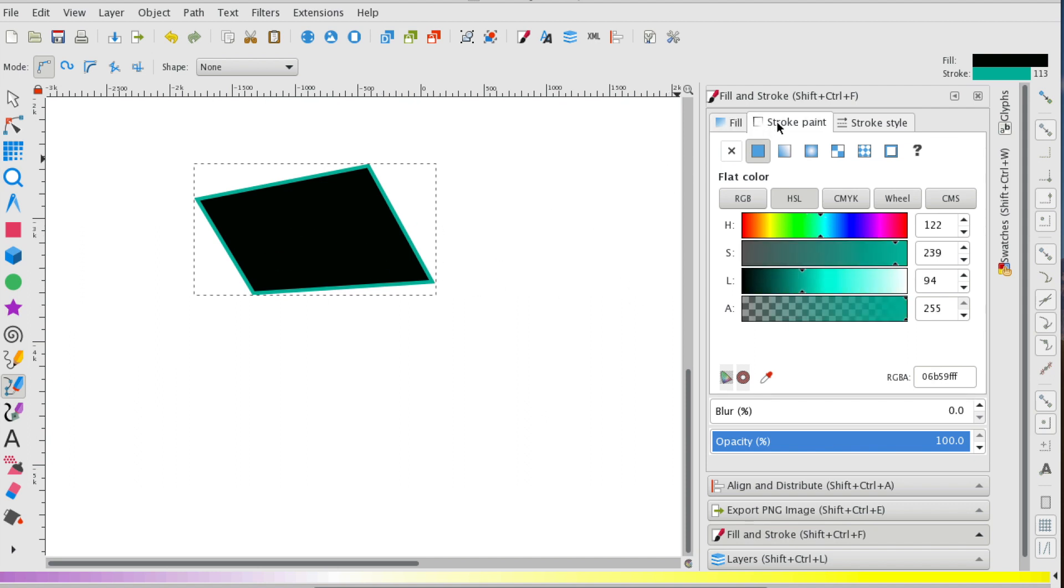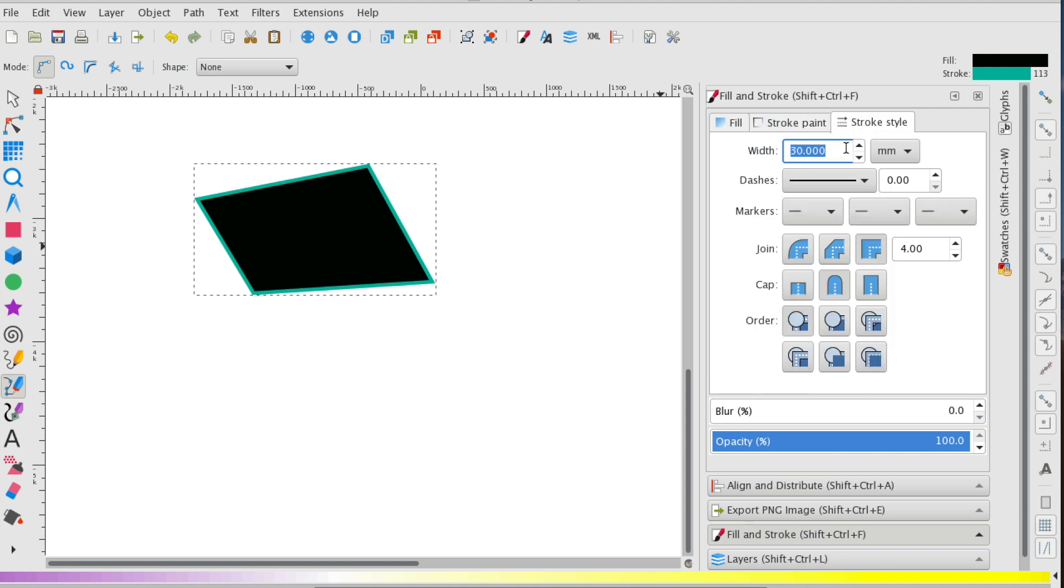the middle is black, and the stroke, this outline here, is this bluish green turquoise color, and the stroke style, the width, is 30. So that's currently what I've selected.